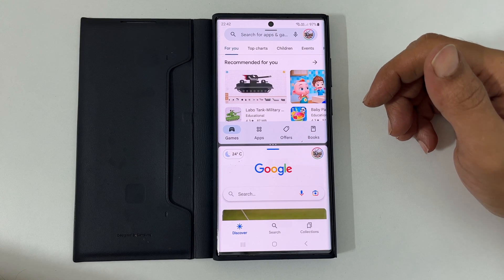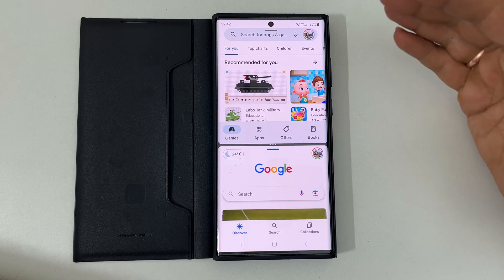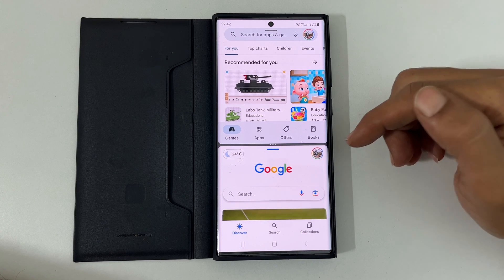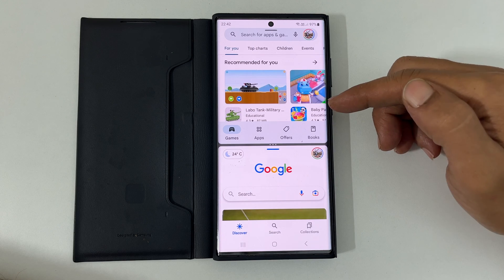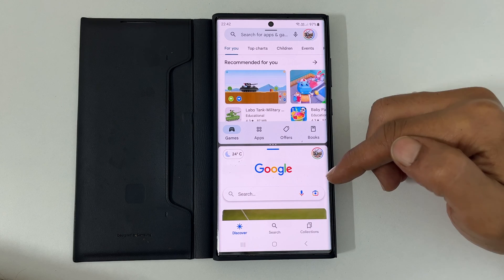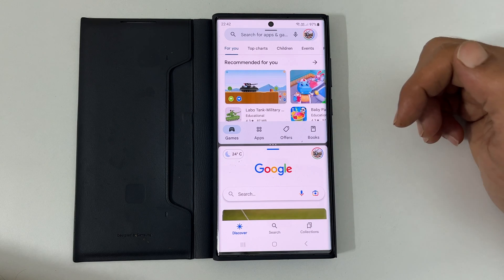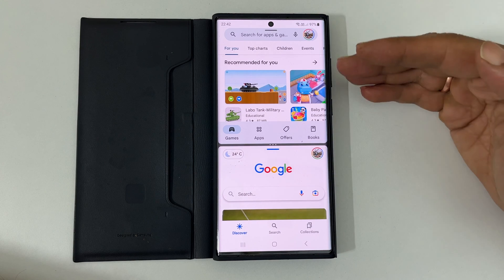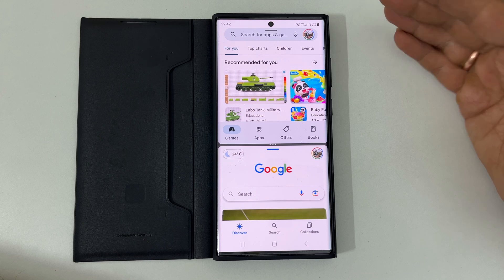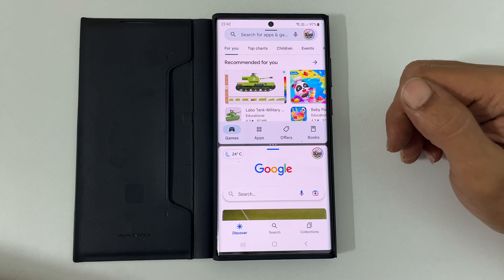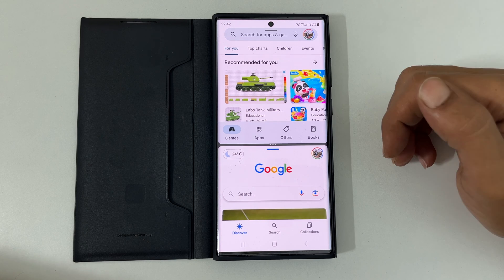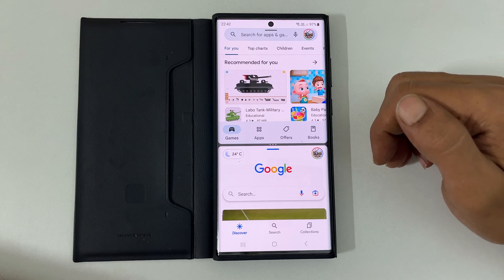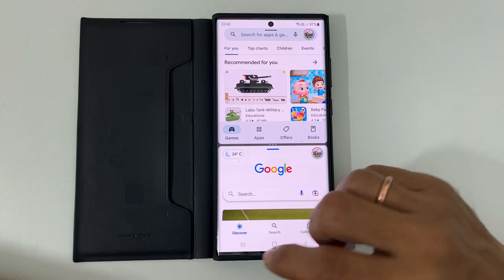Welcome to the channel. This video will show you how to use gestures for split screen and pop-up view on Samsung Galaxy S22 Ultra running on One UI 5.0. So let's get started.